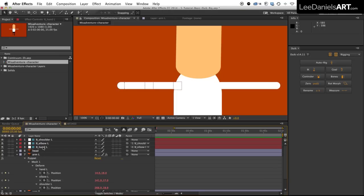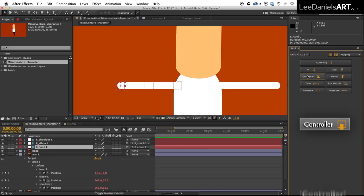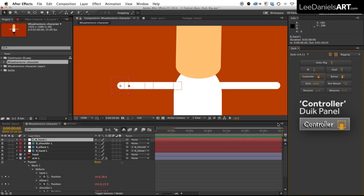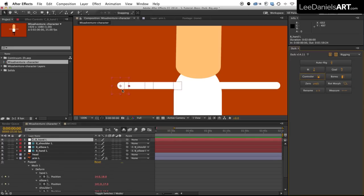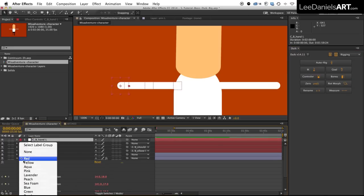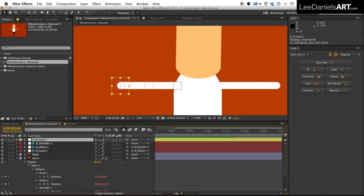So what we need to do is select the left hand null and over in the Duik panel click controller. And that will load up a new null object and we'll just change the color of that so we can see it better. And now what we need to do is select in this order: